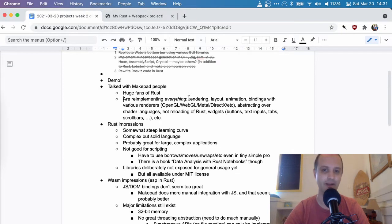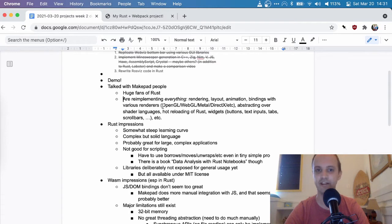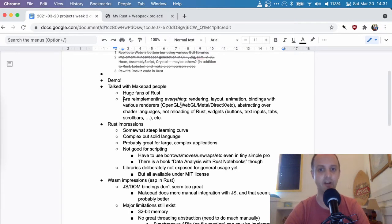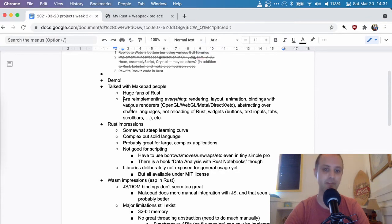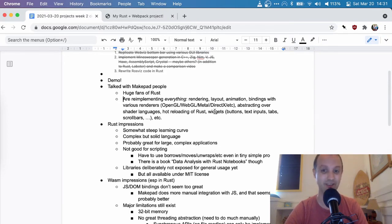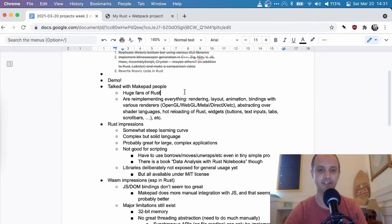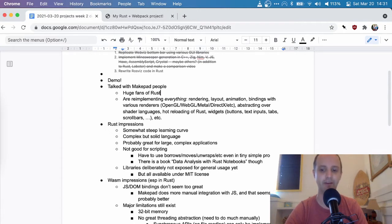They are really implementing everything from scratch, from rendering, layout, animation. They bind with various rendering systems, very low level systems. They're abstracting over the different shader languages. They even implemented a whole hot reloading system for Rust. It's pretty nuts. It's very impressive.